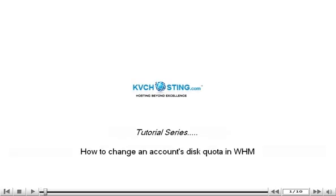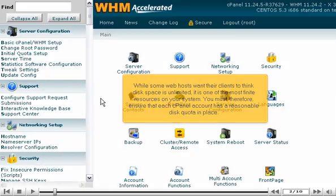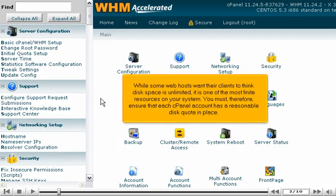How to change an account's disk quota in WHM. While some web hosts want their clients to think disk space is unlimited, it is one of the most finite resources on your system.